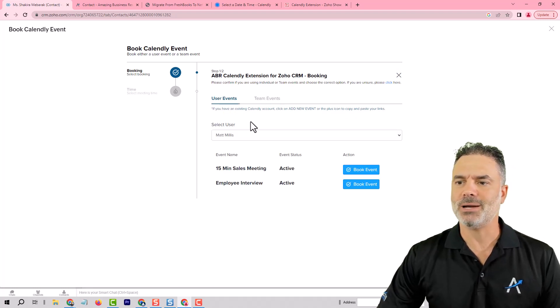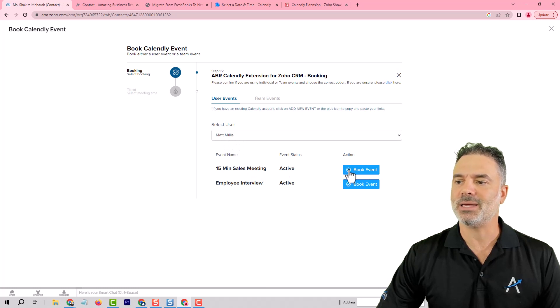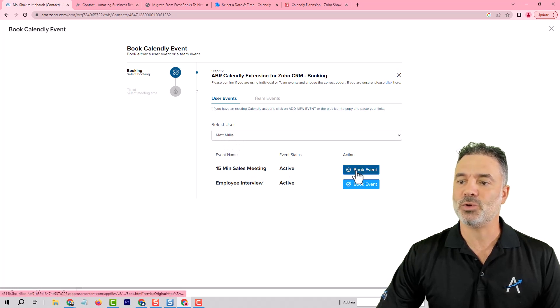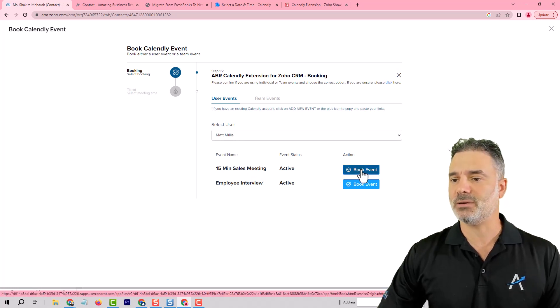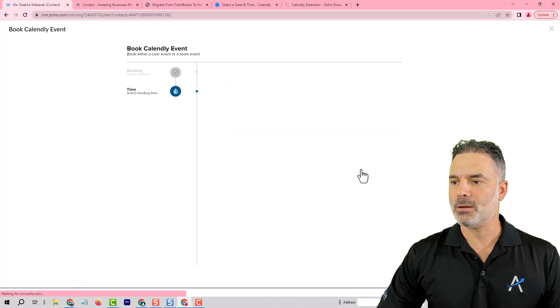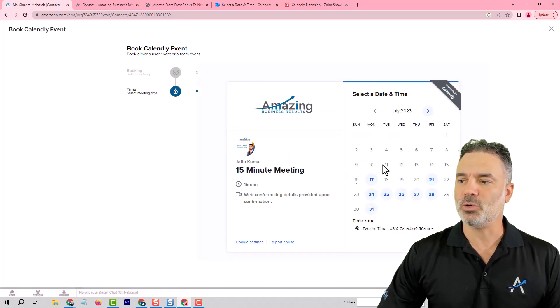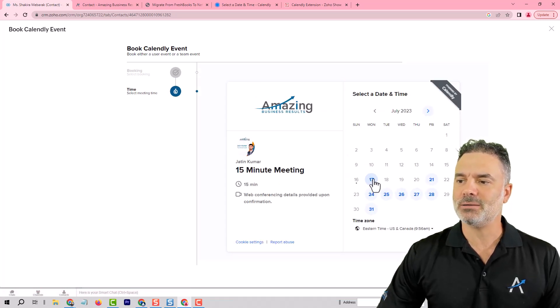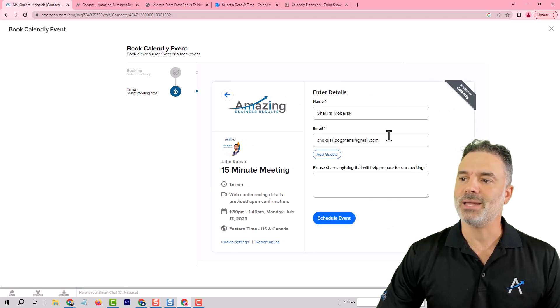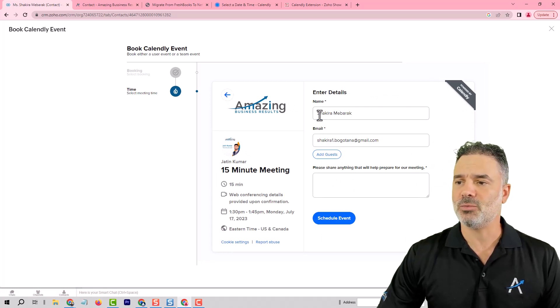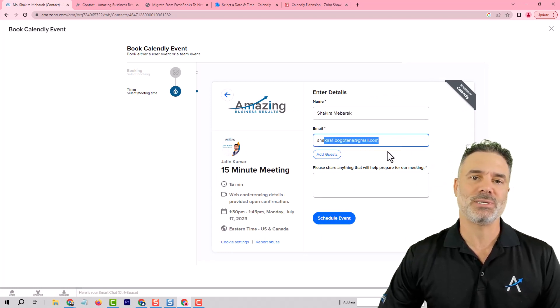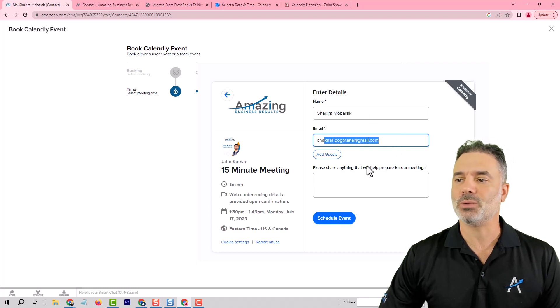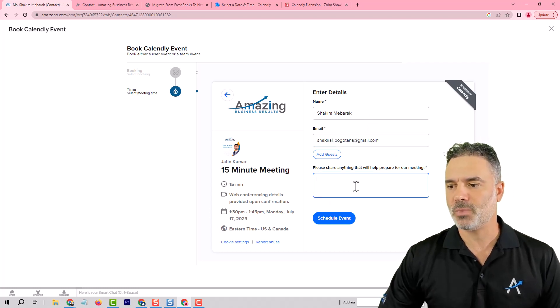In our case let's go with the math and then I can select for example a 15 minute sales meeting. Whenever you click on it it will load the calendar. You can select the correct date and then you can book the appointment.